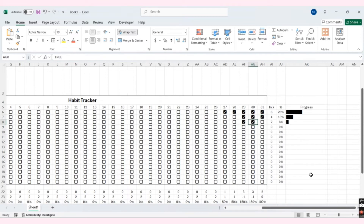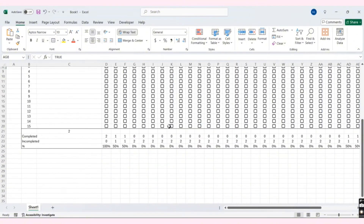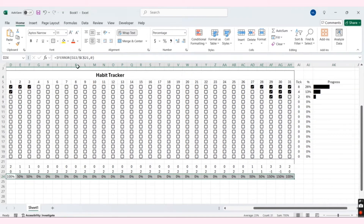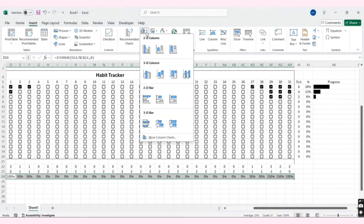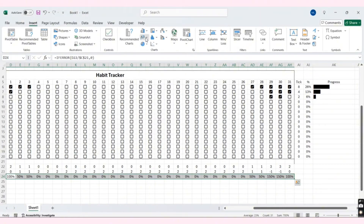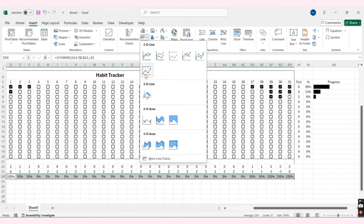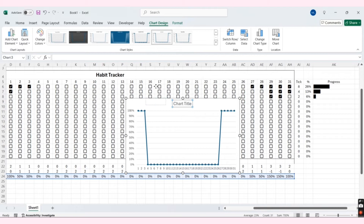Next, we need to create a line chart. Select all the percentage cells here, then choose Insert and select line chart. I'll delete the chart title and move this chart to the top.